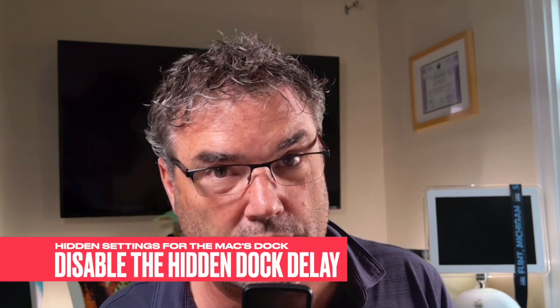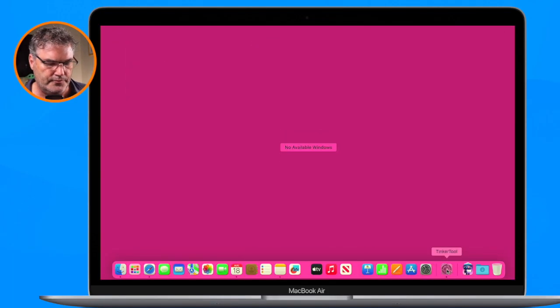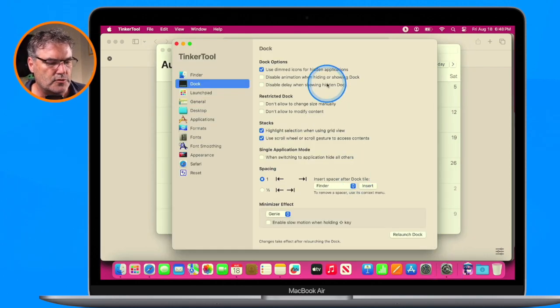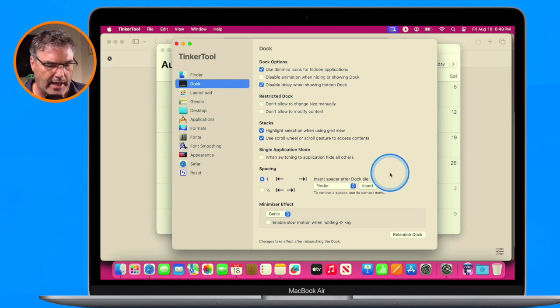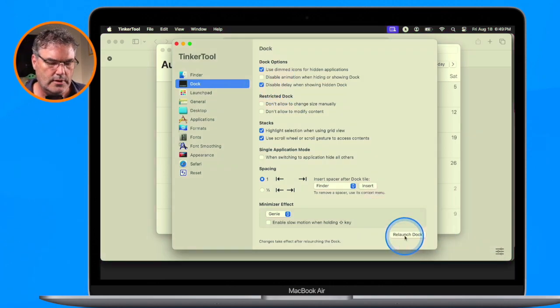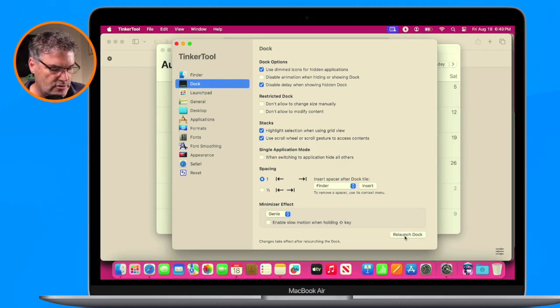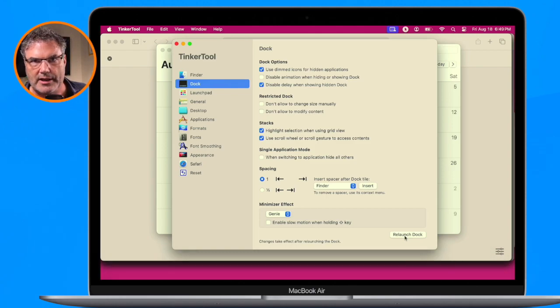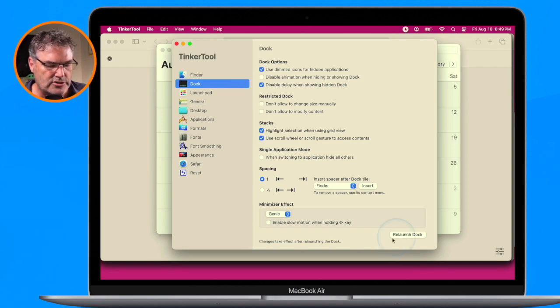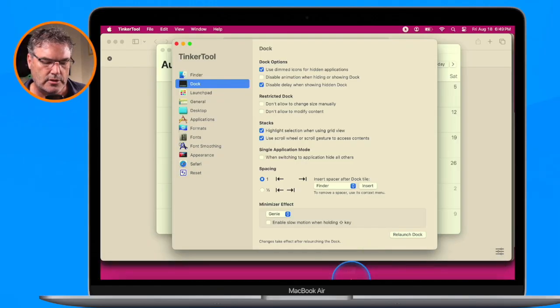The next option is how to disable the delay when showing a hidden dock — I really like this one. When I move my cursor down to the bottom, I want the dock to show immediately. We go back to TinkerTool and disable the delay when showing a hidden dock. Now I hide the dock with Command+Option+D, and when I bring my cursor down to the bottom, watch — there is absolutely no delay.